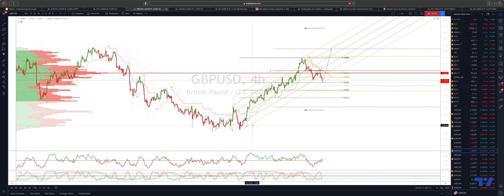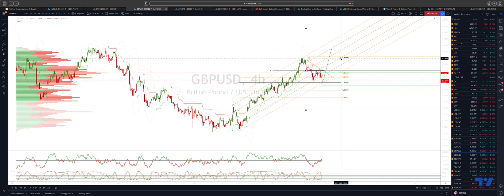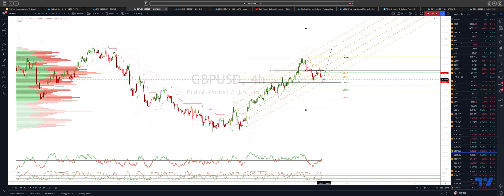We are testing the projected pitchfork support. We also have a test here of the equality objective. Measuring the last major corrective move overlaid against our current high gives us this 135.50 area. We have come just shy of testing that now.